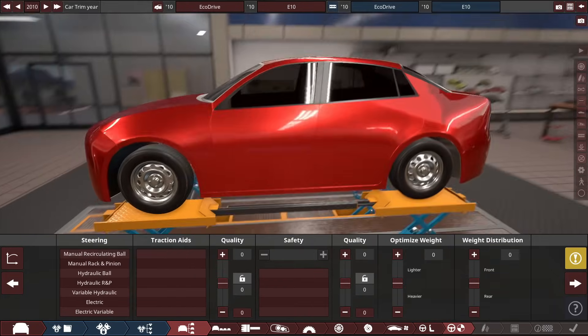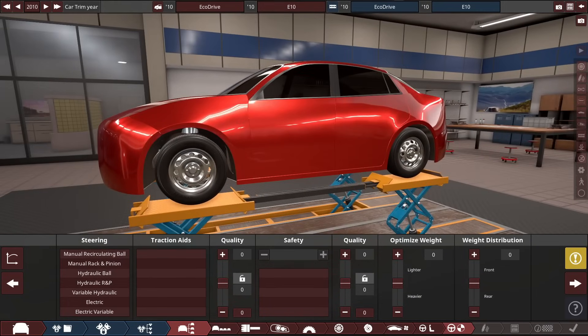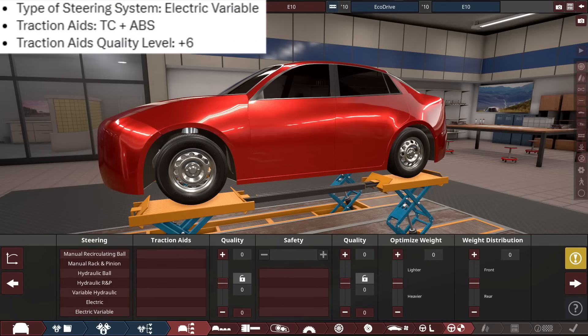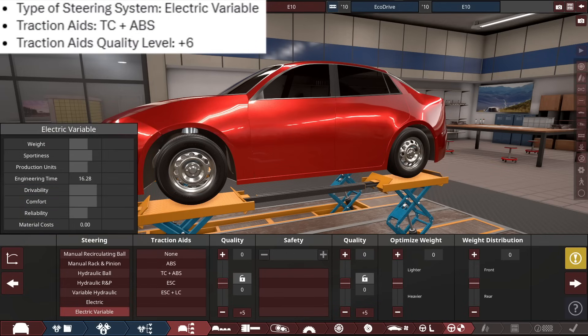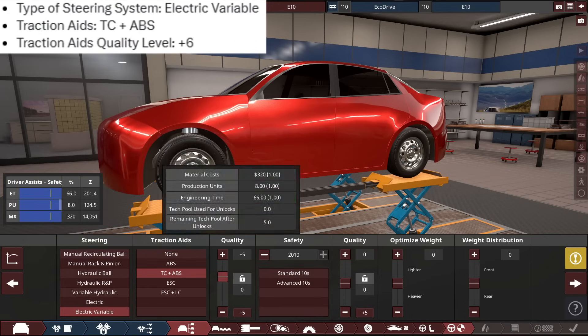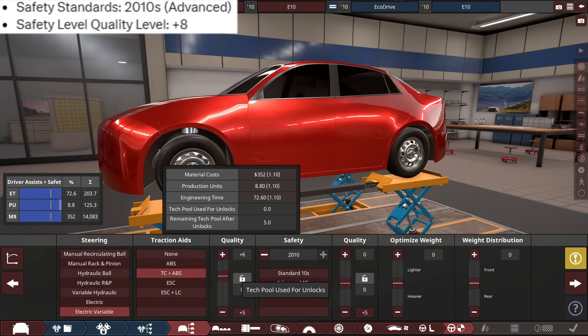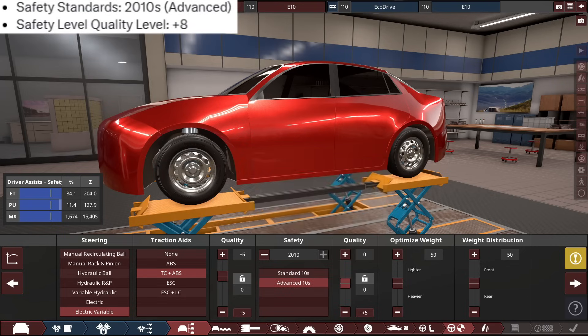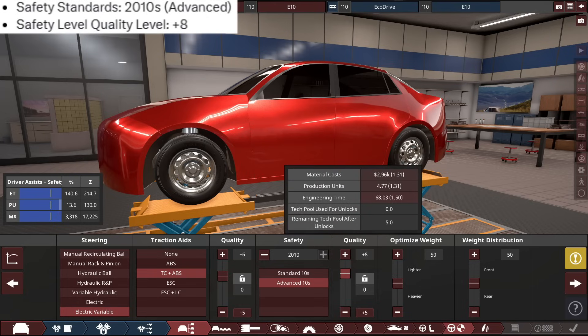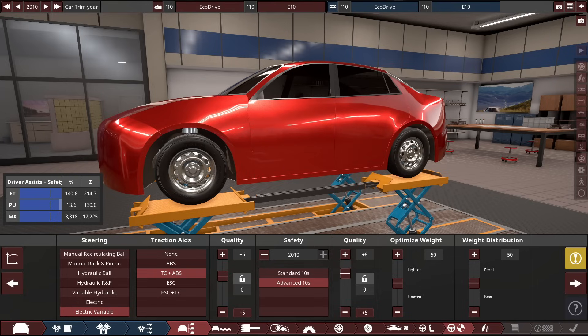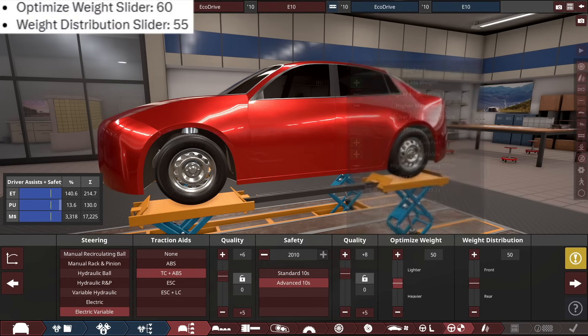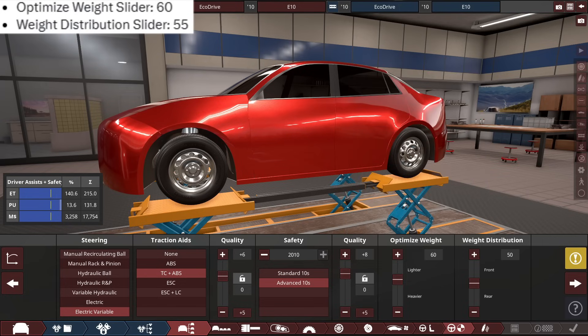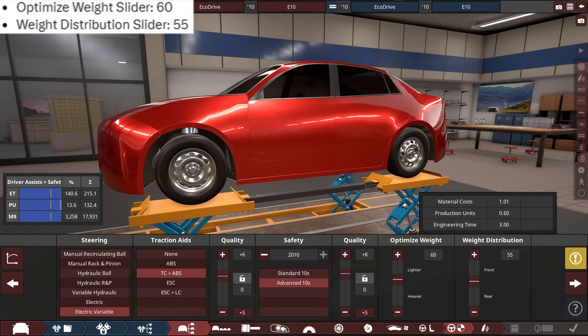And for the steering, safety aids and everything, so for the steering, it's electrical, variable type of steering, with traction control and ABS brakes with traction aids, with it set to a plus 6 for the quality, with the use for safety standards of advanced 2010 safety standards, with it being at a plus 8 for the safety quality. The optimized weight slider claims we should be going up to a 60 by making it more lighter, and the weight distribution, a little bit more towards the front at a 55.